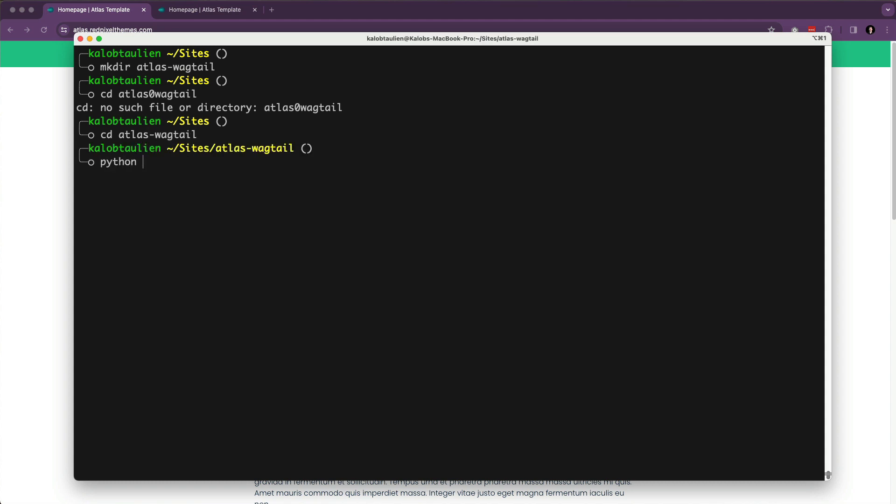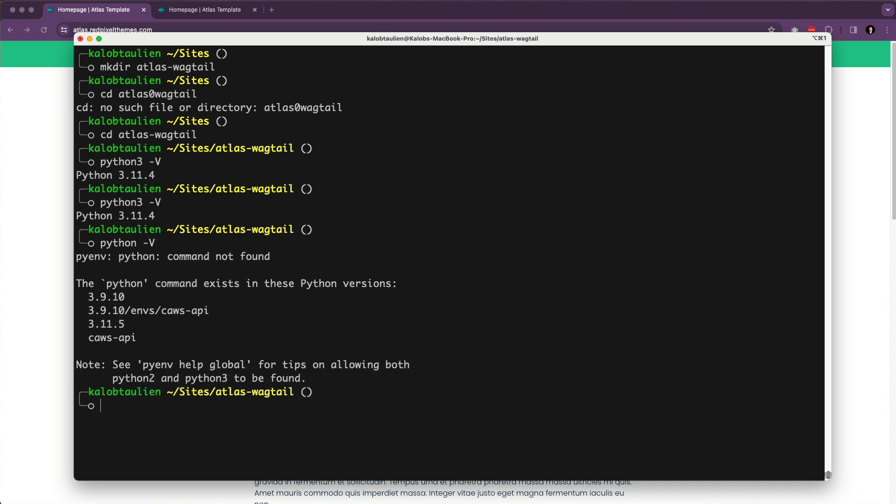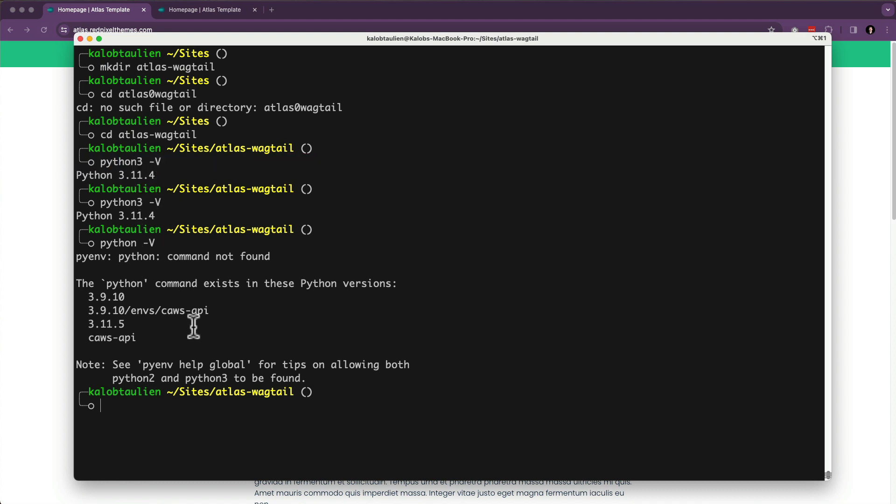And I'm going to type python3 -v. For you, it might just be python -v. And I type python3, again, it should just be python -v, right? And you can see I've got different versions of Python on here. So I'm going to be using python3.11.4. So I'm going to do python3 -m venv .venv.